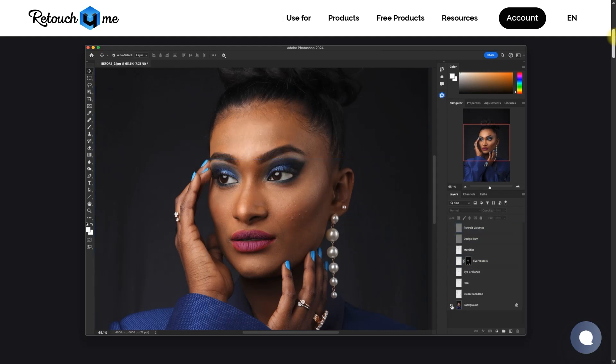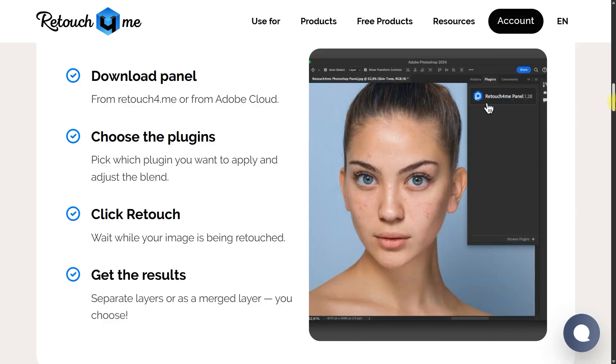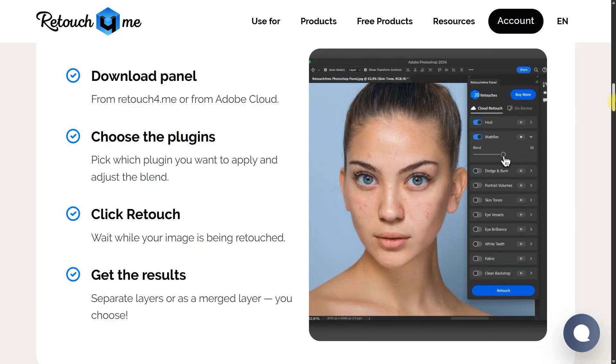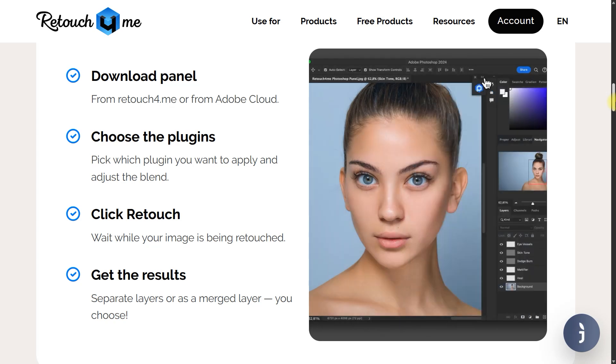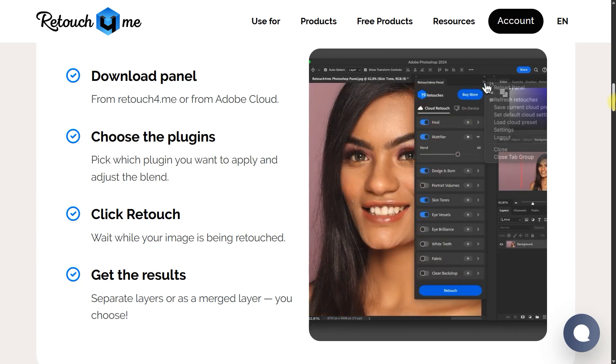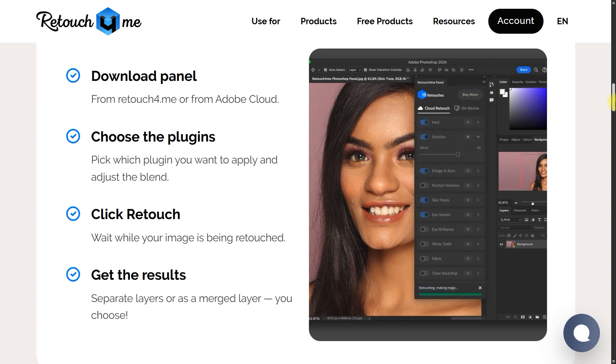It basically boils down to 4 simple steps. Step 1, download the Photoshop panel in the video description. Step 2, choose the plugins. Step 3, click retouch. And step 4, get the results. It is super easy right? You even get a free trial with 20 free retouching credits, so you can test it out before buying.